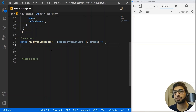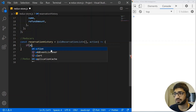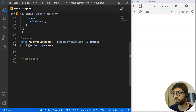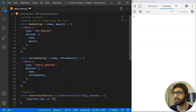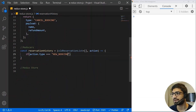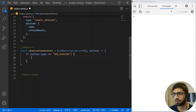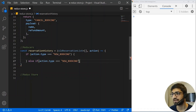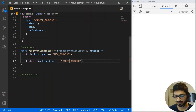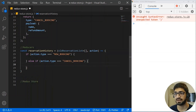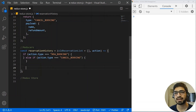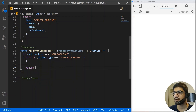We have two actions — it can be a new booking or a canceled booking. So if the action type equals 'NEW_BOOKING', we perform one thing. If the action type equals 'CANCEL_BOOKING', we perform something else. And if neither action matches, we simply return the old reservation list because we are not going to manipulate anything on it.